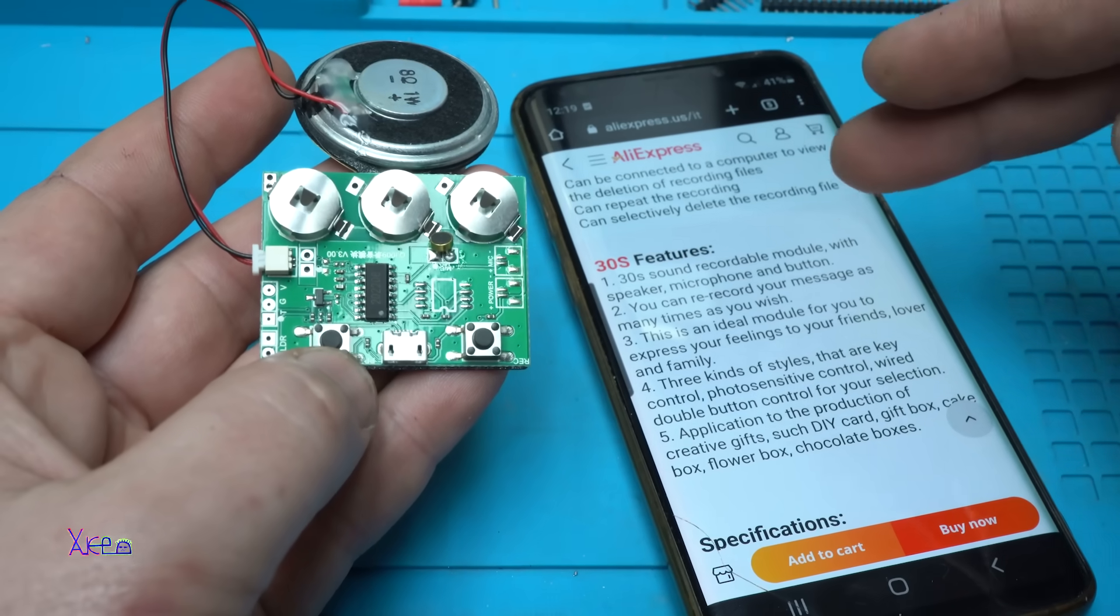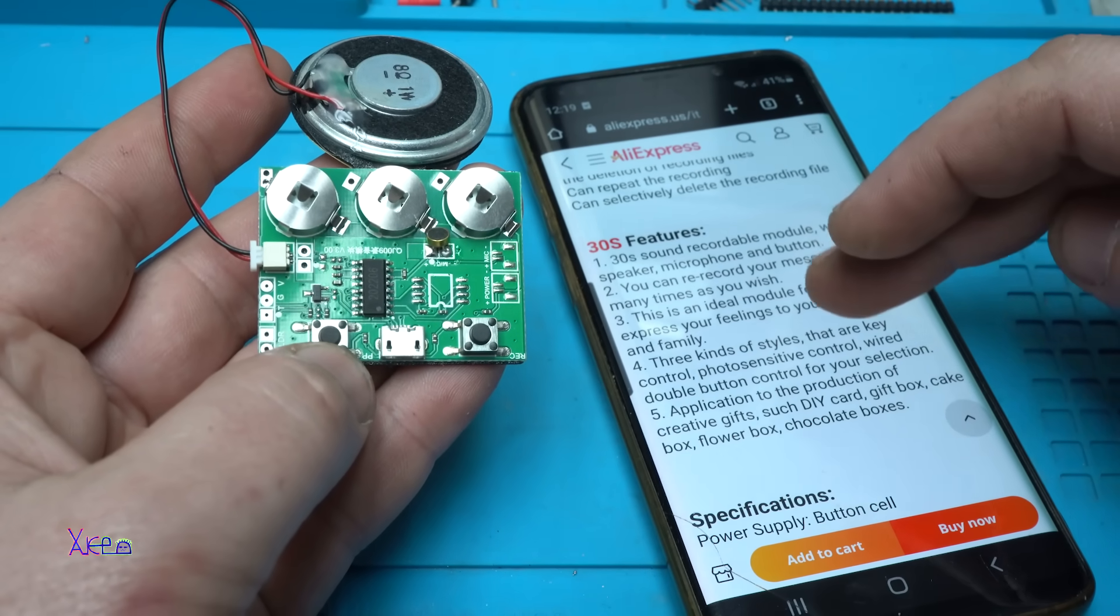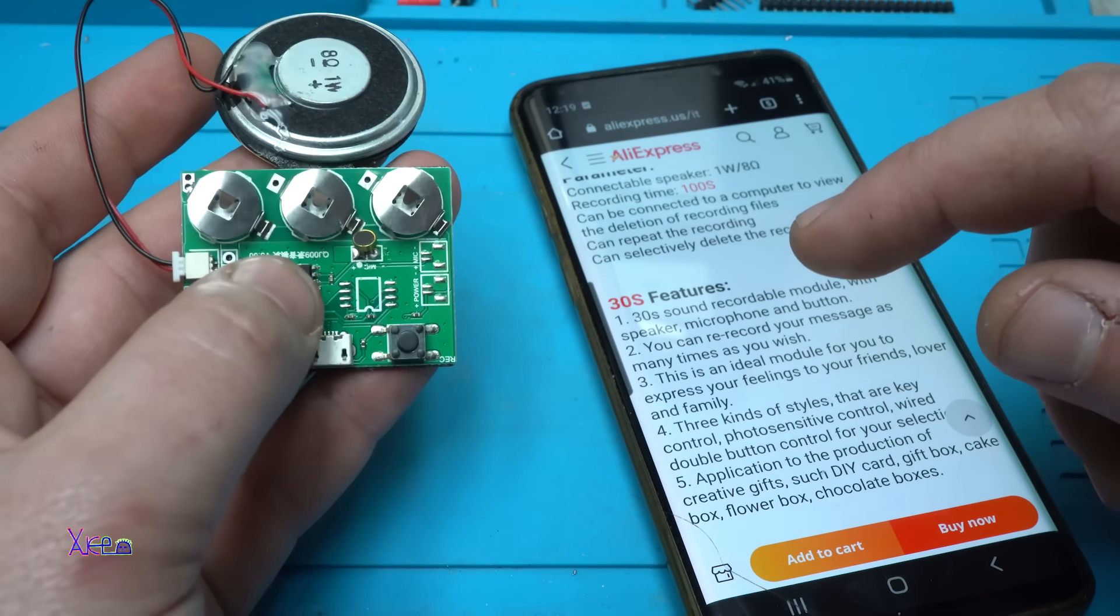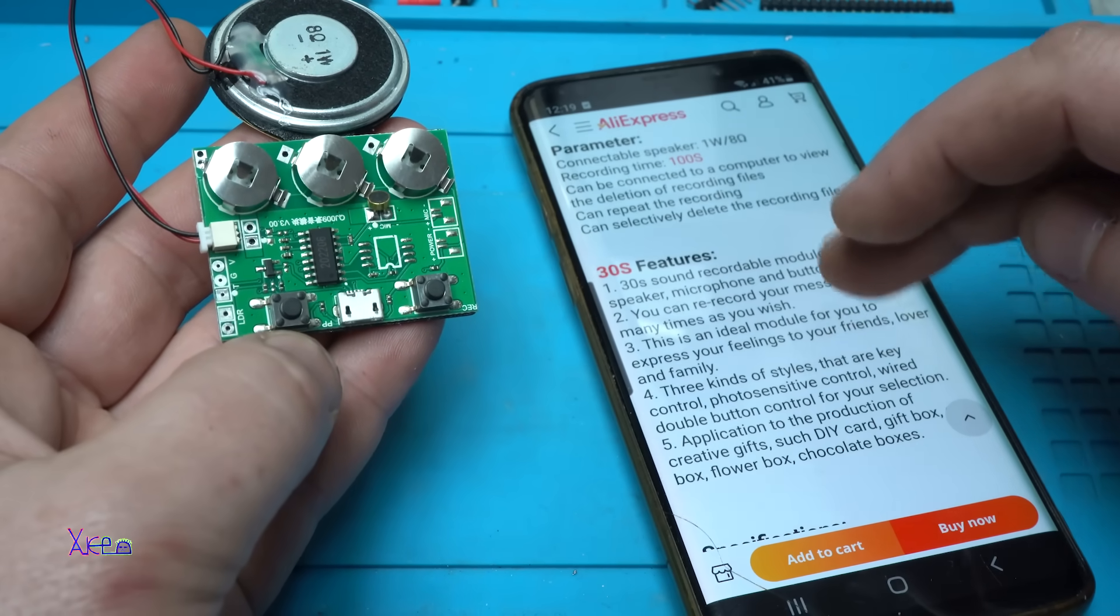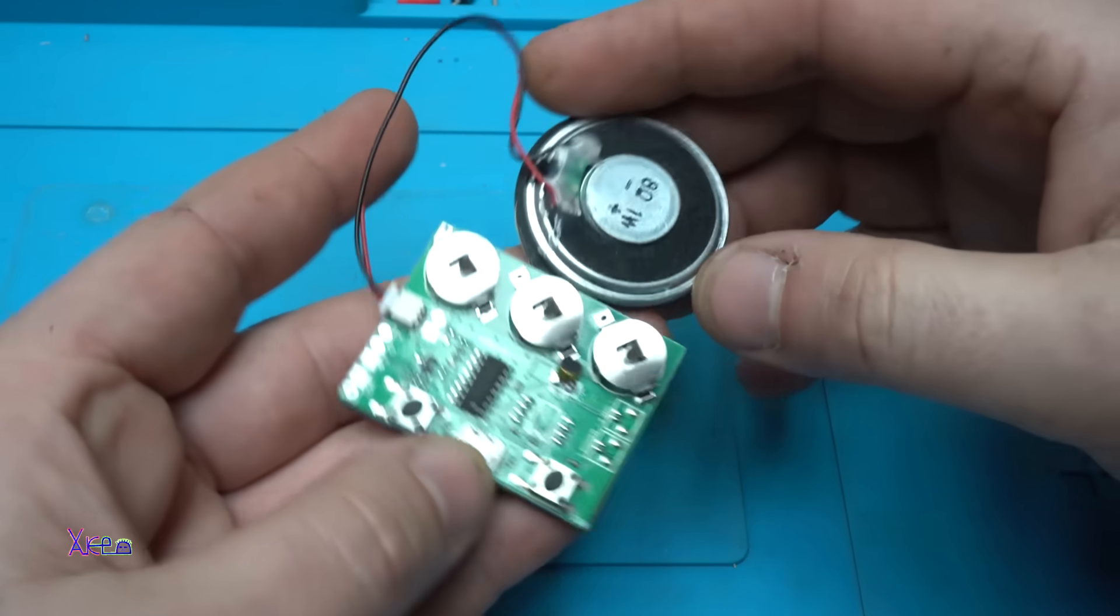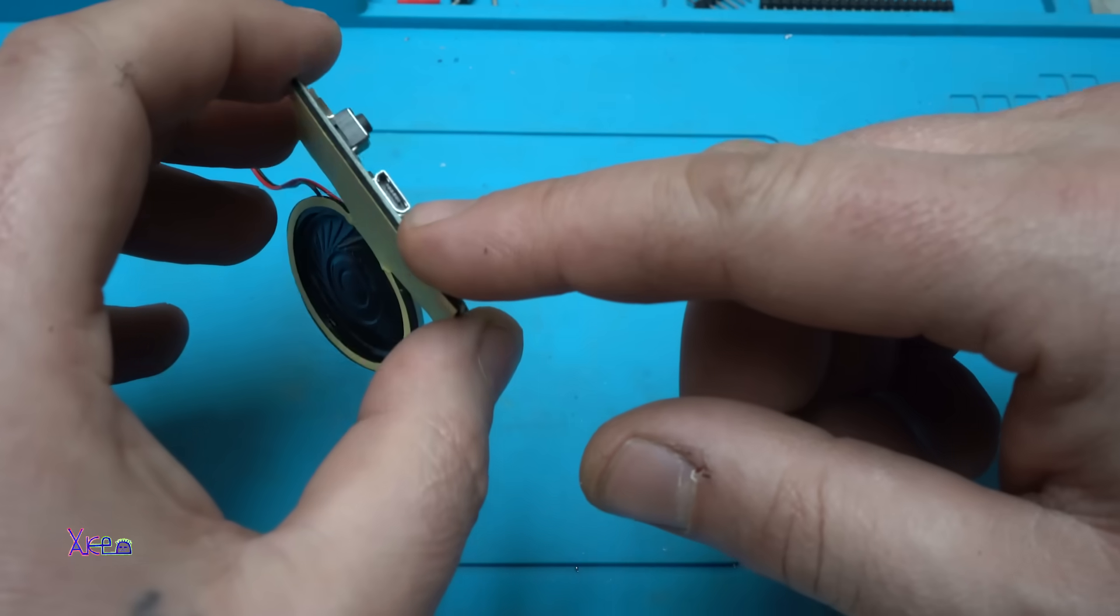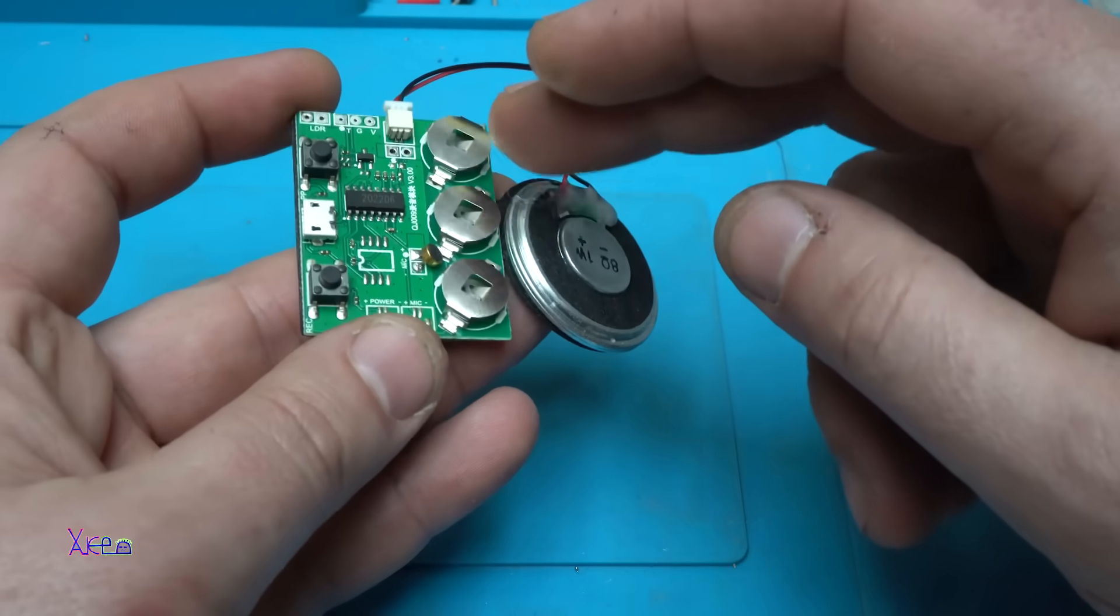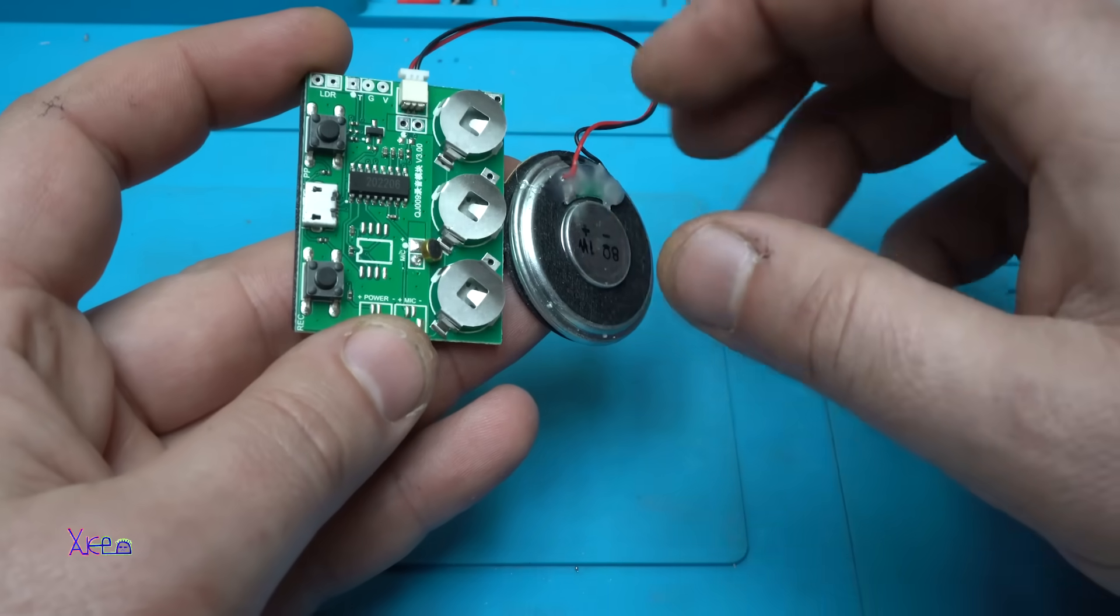On the specification, it says that you can download the recorded files from the chip and that is very nice. Also, this module works on 5 volts using a micro USB cable or you can use three button cell batteries.